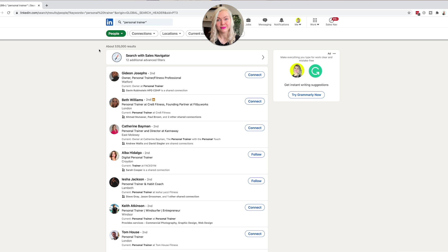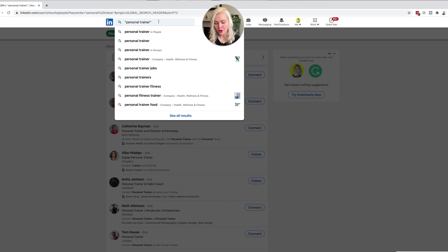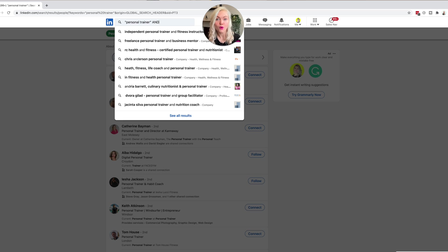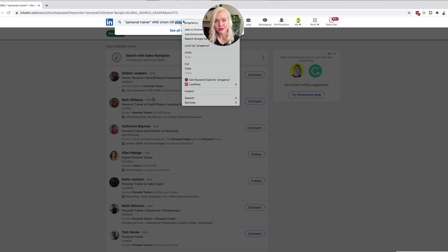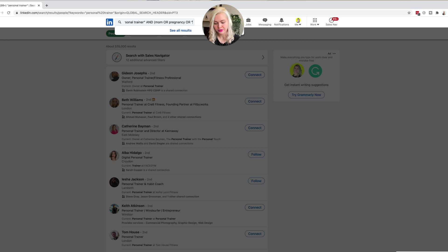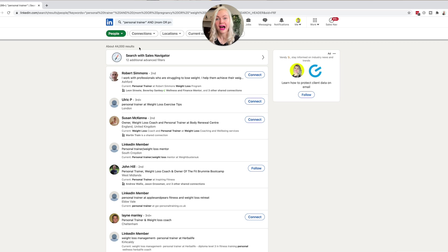Now we can build on our search. Let's say you want to find personal trainers that help moms in particular. You're saying: I want to find all profiles that have personal trainer in them and also a keyword mentioning mom or pregnancy or weight loss. So the search becomes "personal trainer" AND (mom OR pregnancy OR "weight loss"). You're basically telling LinkedIn, I want to see all personal trainers that also have either mom, pregnancy, or weight loss keywords on their profile. That brought the results from half a million down to 44,000. The more specific we get with our searches, the more of the right people we're going to see in the results.